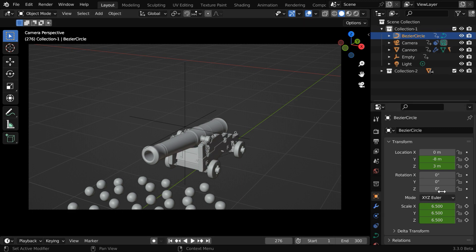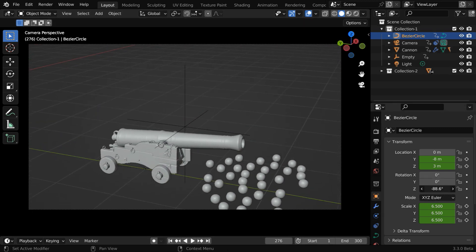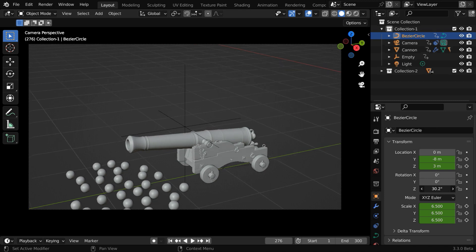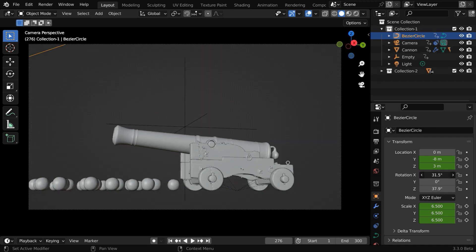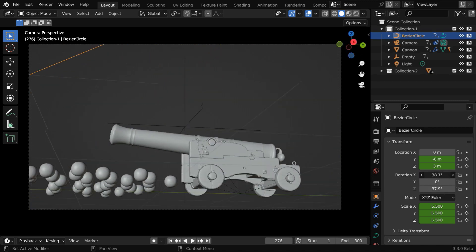You can also change these rotation values for the bezier circle, and control the viewing angle of the camera. It can add an extra dimension to your camera movement.